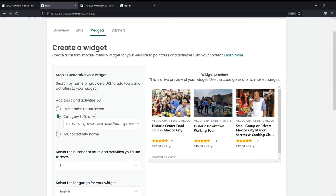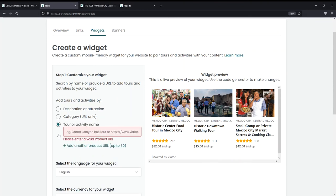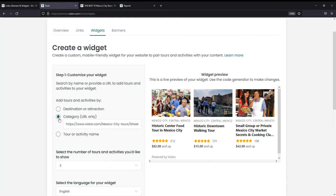If you want more control over the products featured, you can select tour or activity name, and you can add up to 30 products of your choosing. You can search for products like you would a destination or attraction, or you can go to Viator.com and take the URLs of the products you want and paste them here. In this example, I'm going to stick to a category because I'm working on a blog post about street food tours in Mexico City.